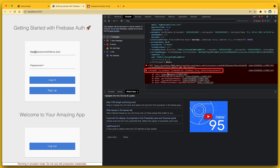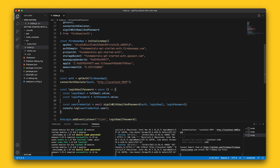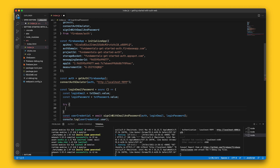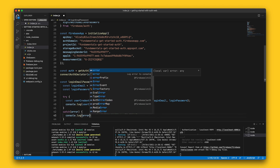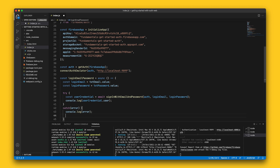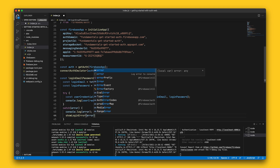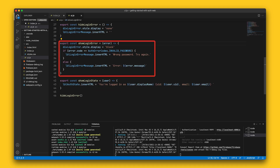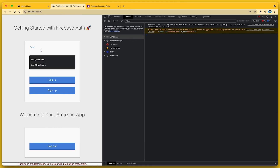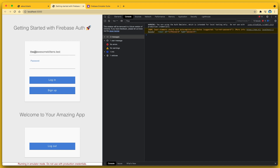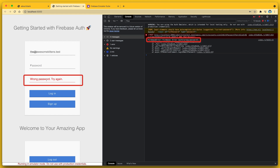So before I show you how to create a new user account using code, let me display this error on the UI to make this a better user experience. To do this, I'm going to wrap the call to signInWithEmailAndPassword in a try-catch block. Inside the catch block, I'll print the error to the console. I'll also send it to the showLoginError function that I defined in UI.js. This function will check if the error code equals authErrorCodes.INVALID_PASSWORD and will return a human-readable error message. When I try signing in with the wrong password, I will now get an error message — that's so much more user-friendly than displaying the error in the console.